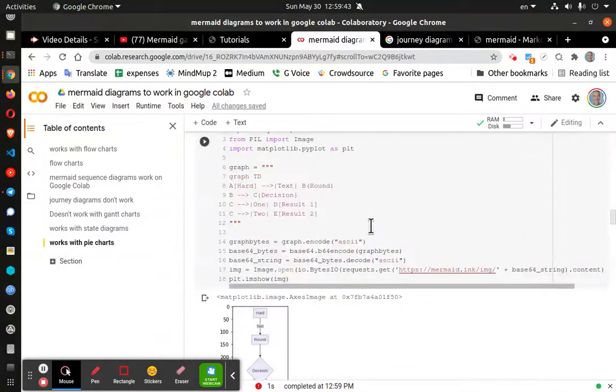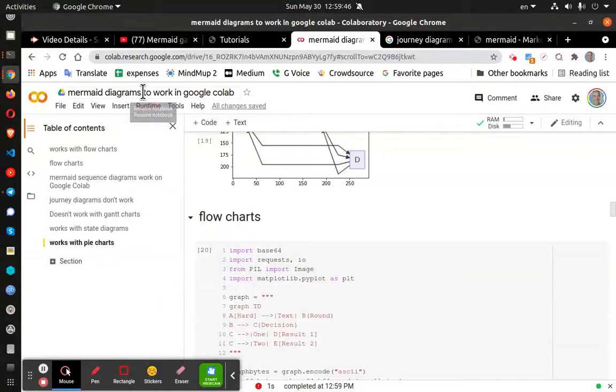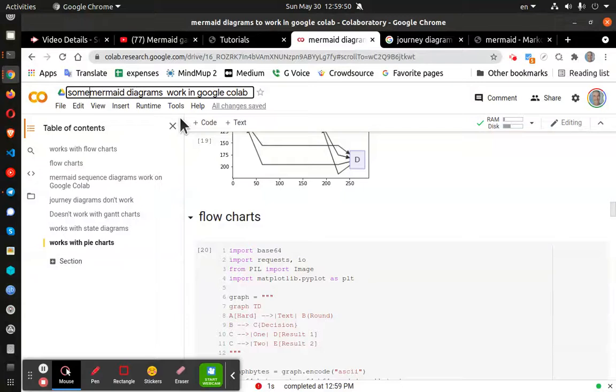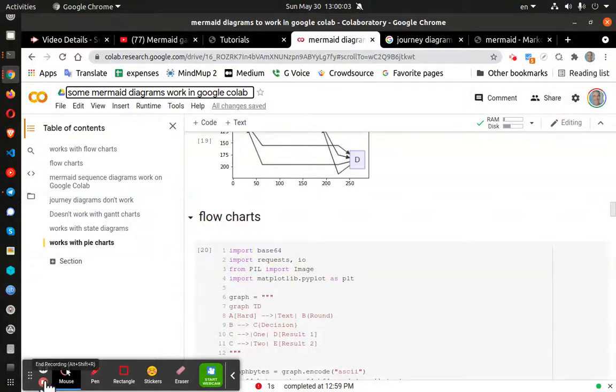And I'll go ahead and, I'll just put some mermaid diagrams work in Google Colab. And I'll share this and share the link in my description. Thanks for watching and happy computing.